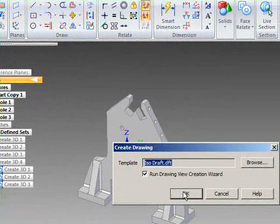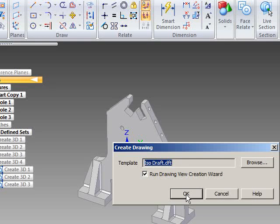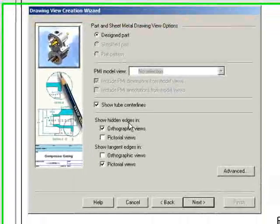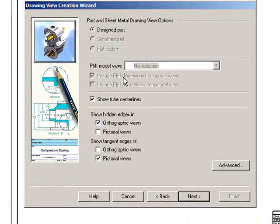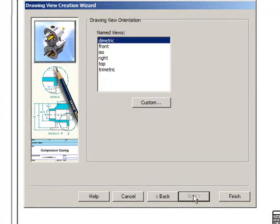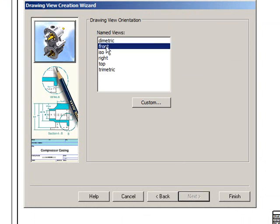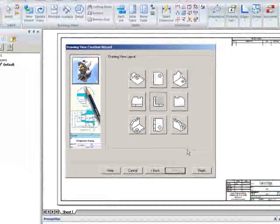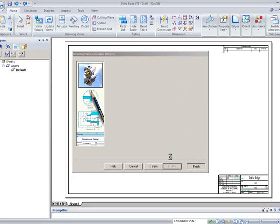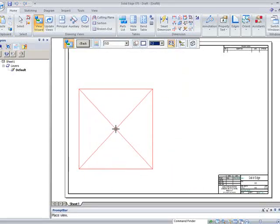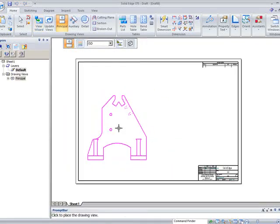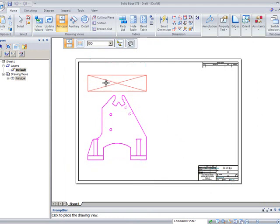So we want to take that into a 2D draft file. And we go straight into the wizard. And we can select our front face. If we want to we can select our other views at this stage. I'll just take the first one and place it over here.